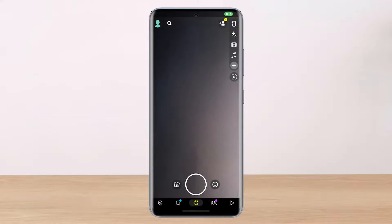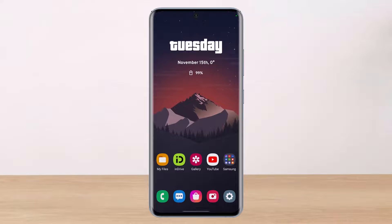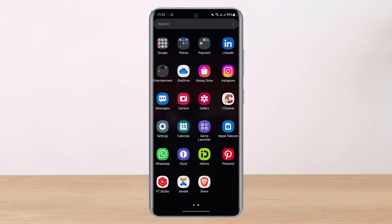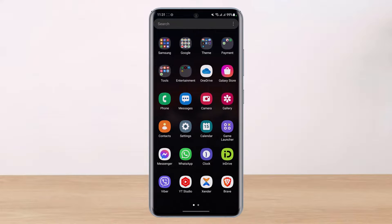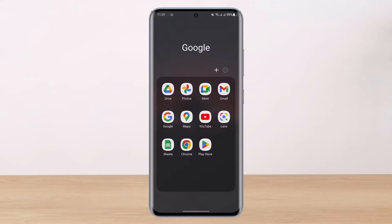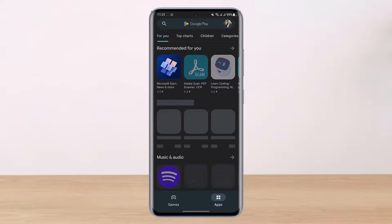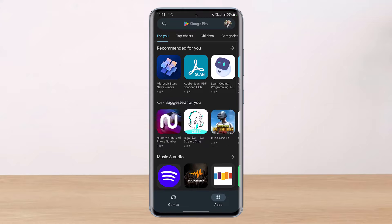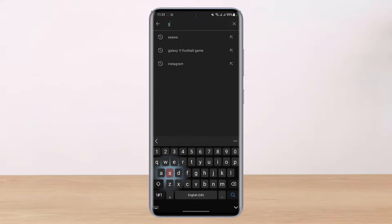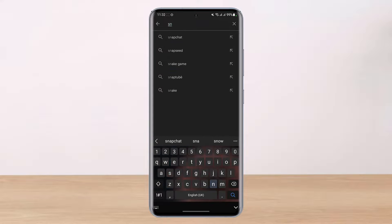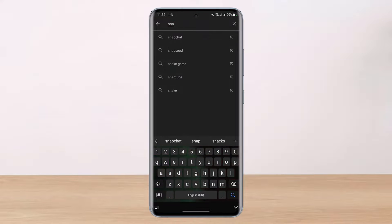So open your respective app stores, Google Play Store or Apple App Store, and in the search box just type in Snapchat. Once you type in Snapchat...